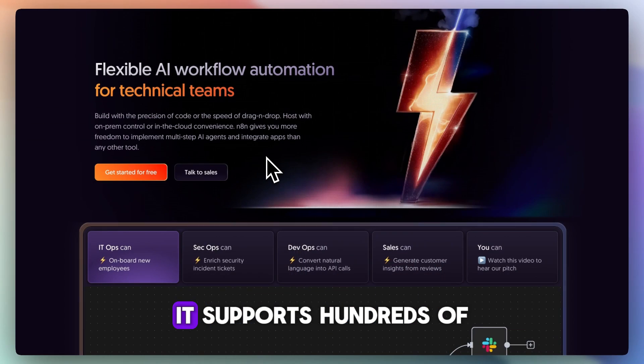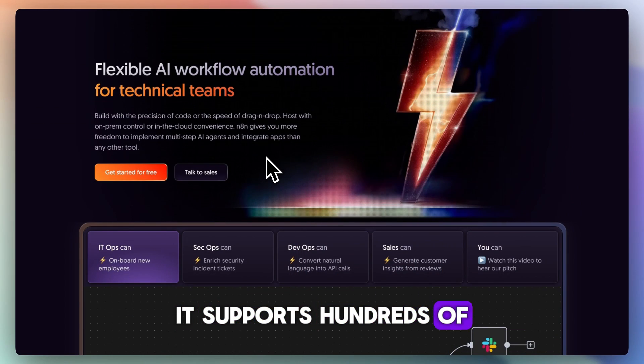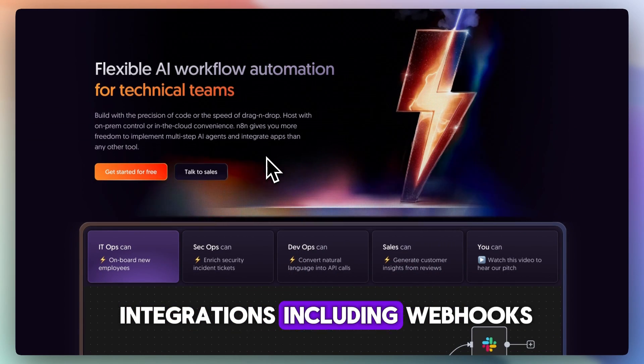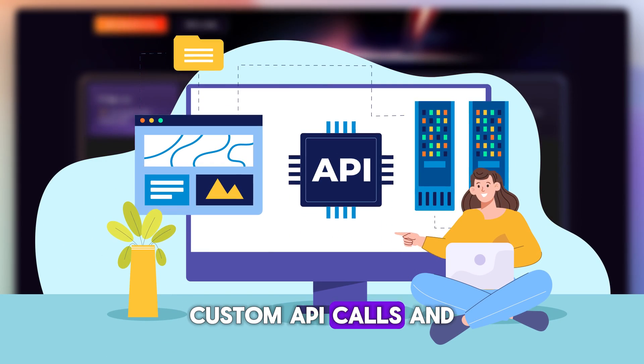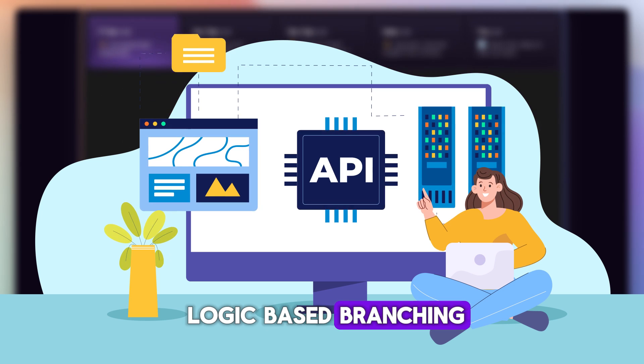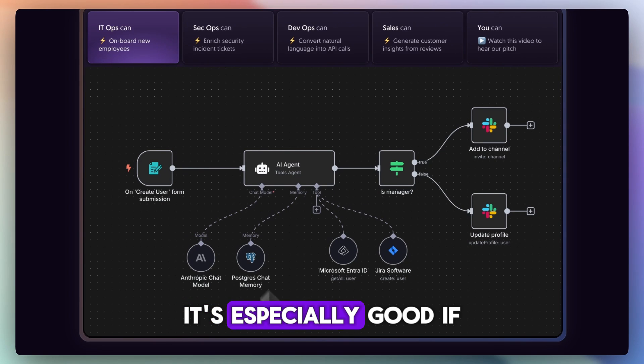It supports hundreds of integrations including webhooks, custom API calls, and logic-based branching. It's especially good if you want something flexible, customizable, and not locked into a vendor ecosystem.